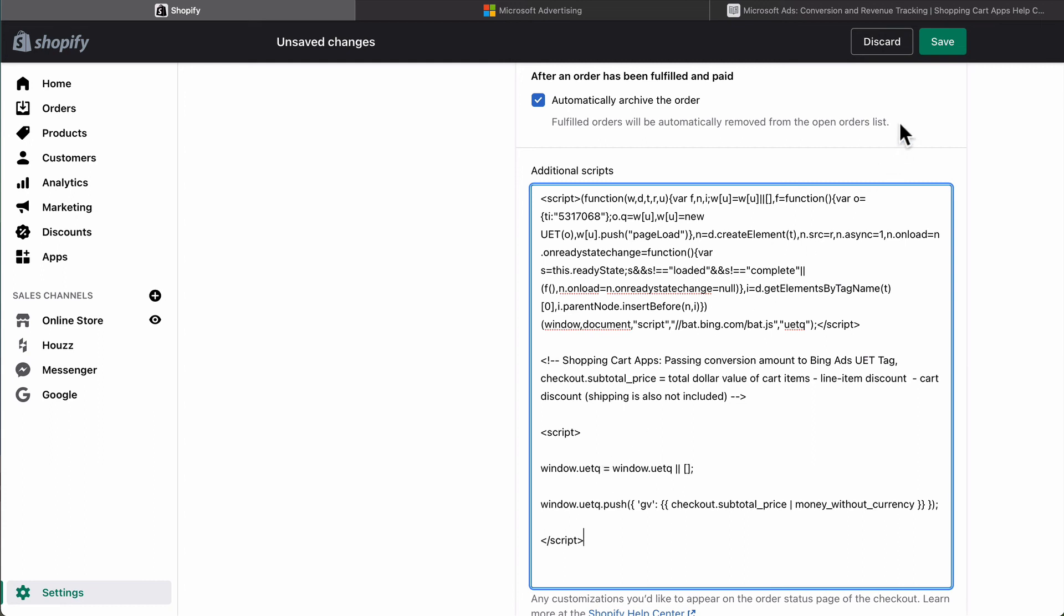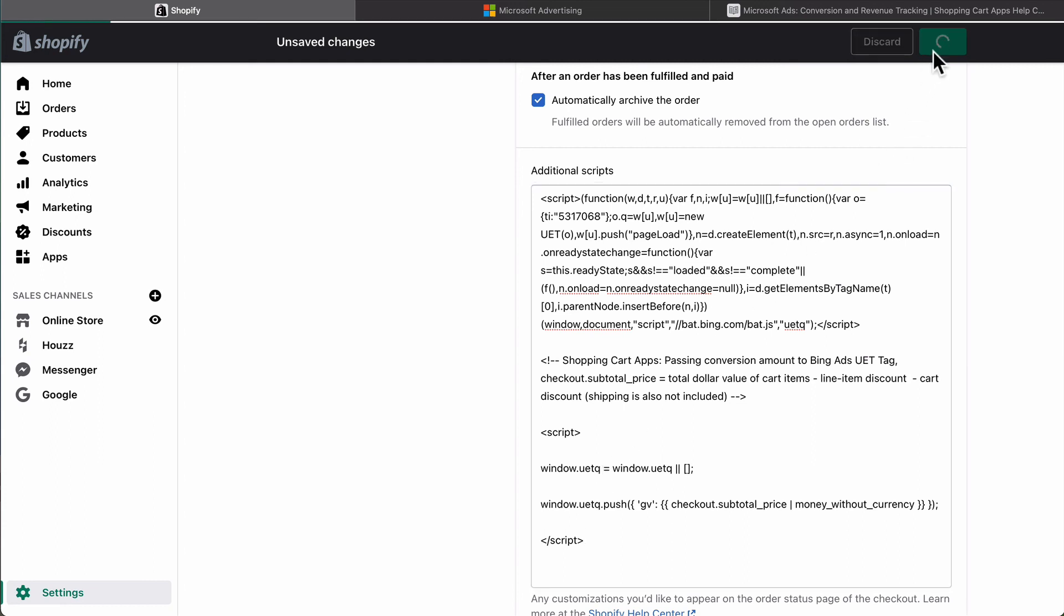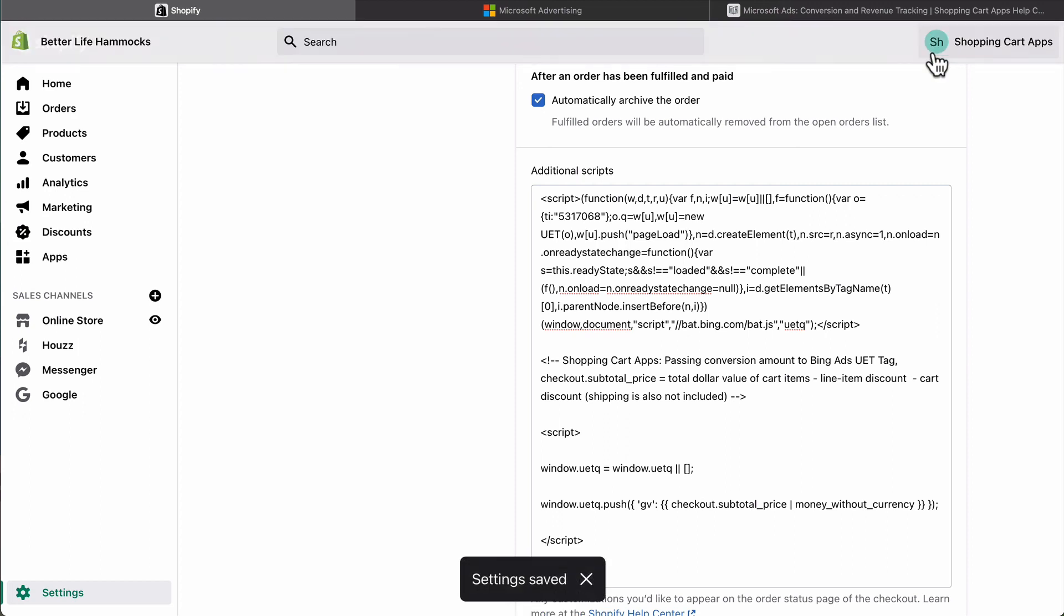You are now all set up with conversions and revenue tracking for all campaign types in Microsoft Ads. That's all for now. Until next time, keep it simple, keep it fun, and keep at it.